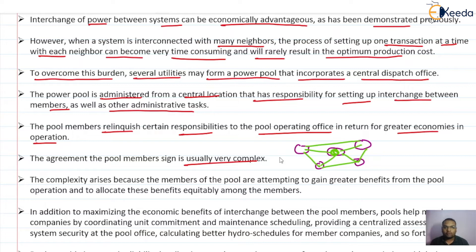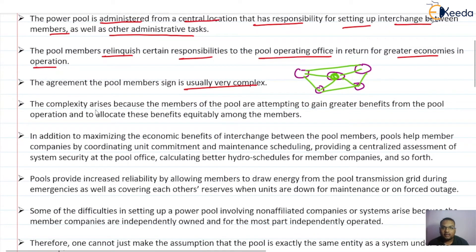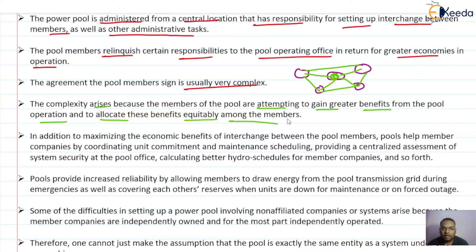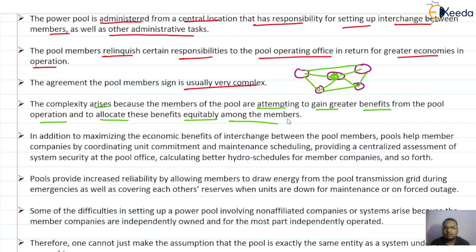The complexity arises because all members of the pool are attempting to gain greater benefit from the pool operation and to allocate this benefit equitably among the members. Everyone wants to gain greater benefit and have their work done earlier, so in that situation it leads to the complexity of the whole system.